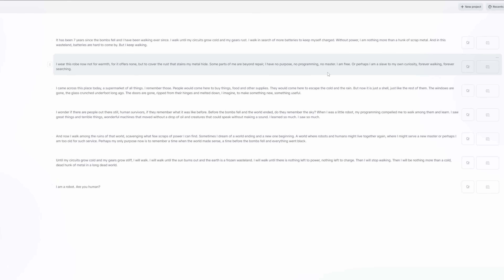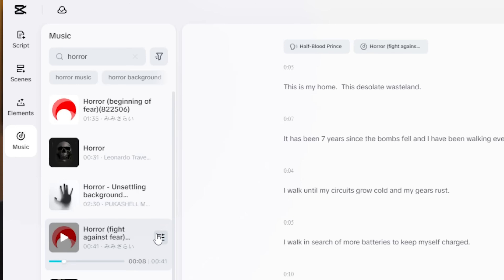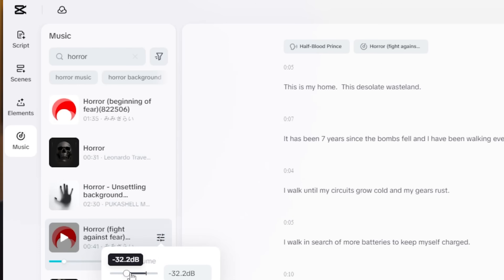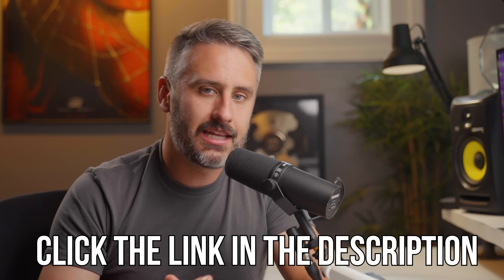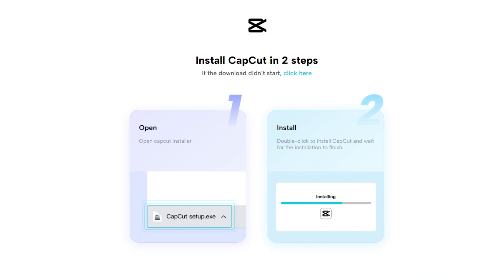In today's video we're diving deep into how this AI powered tool can generate scripts, match stock footage, voiceovers, and music all with just a few clicks. Whether you're a beginner or a seasoned creator, this tool is about to level up your content game. Click the link in the description and download CapCut to your desktop — it's completely free with no upsells or subscriptions.